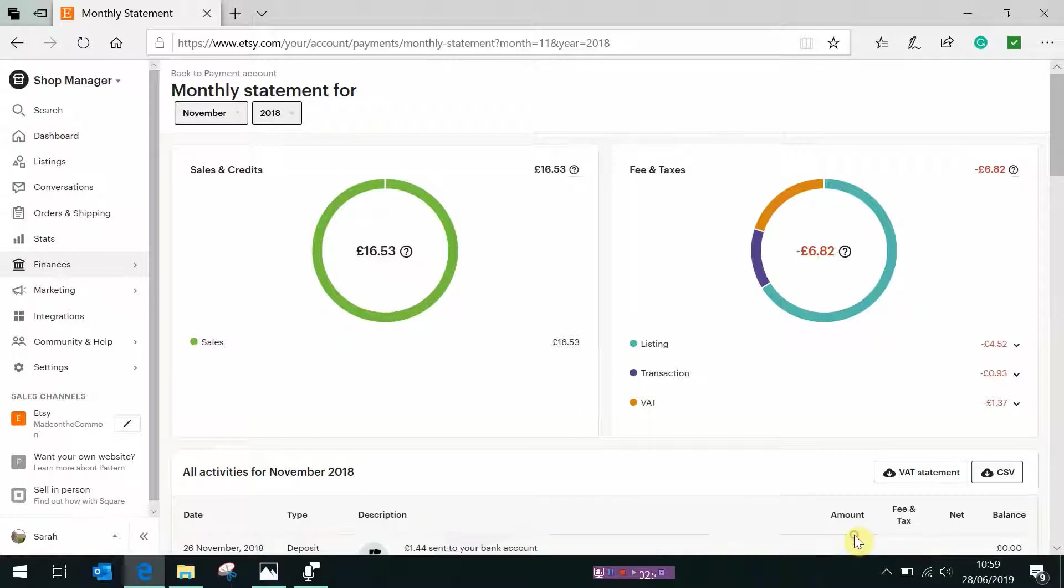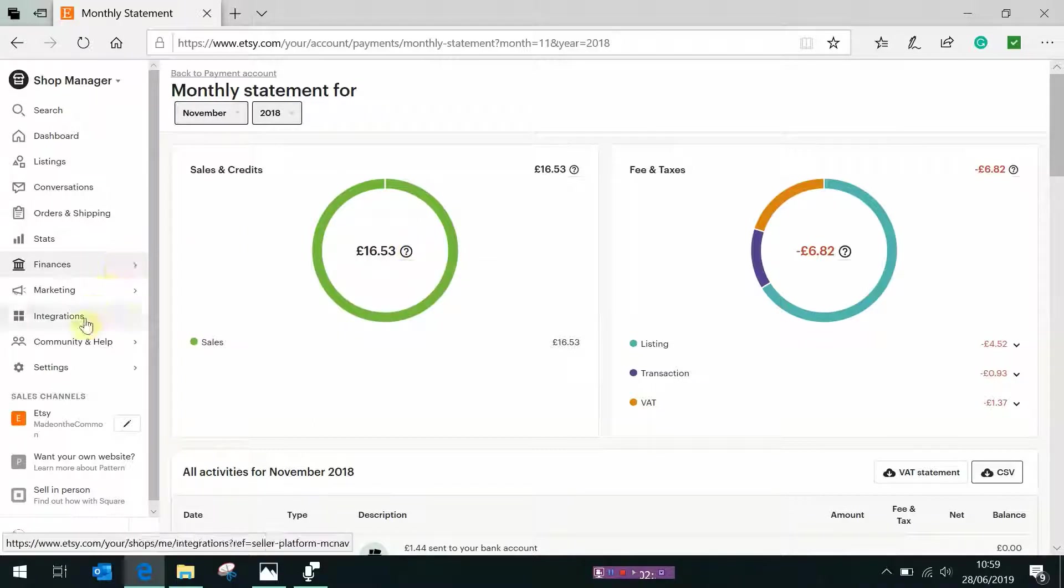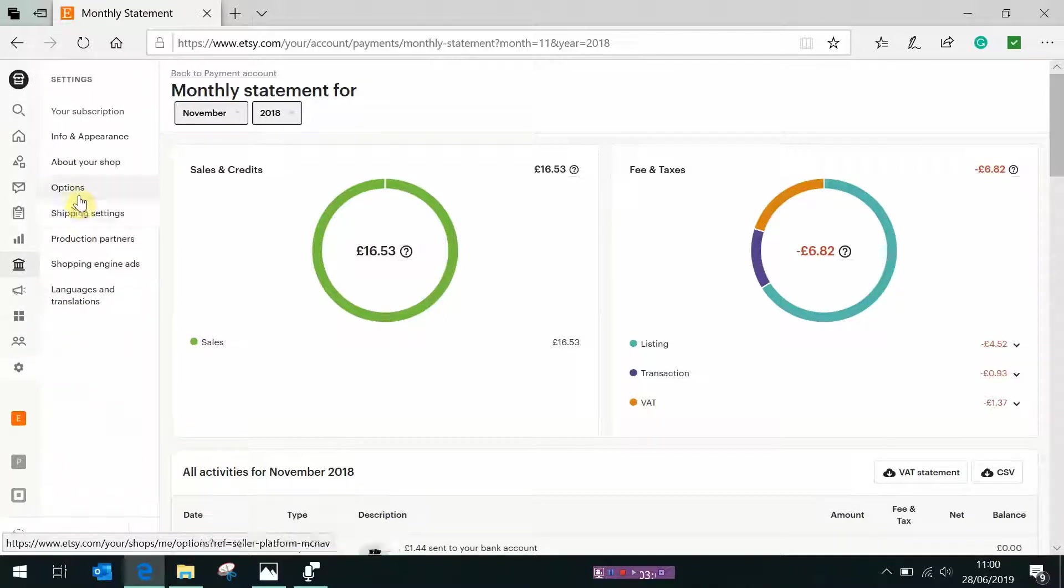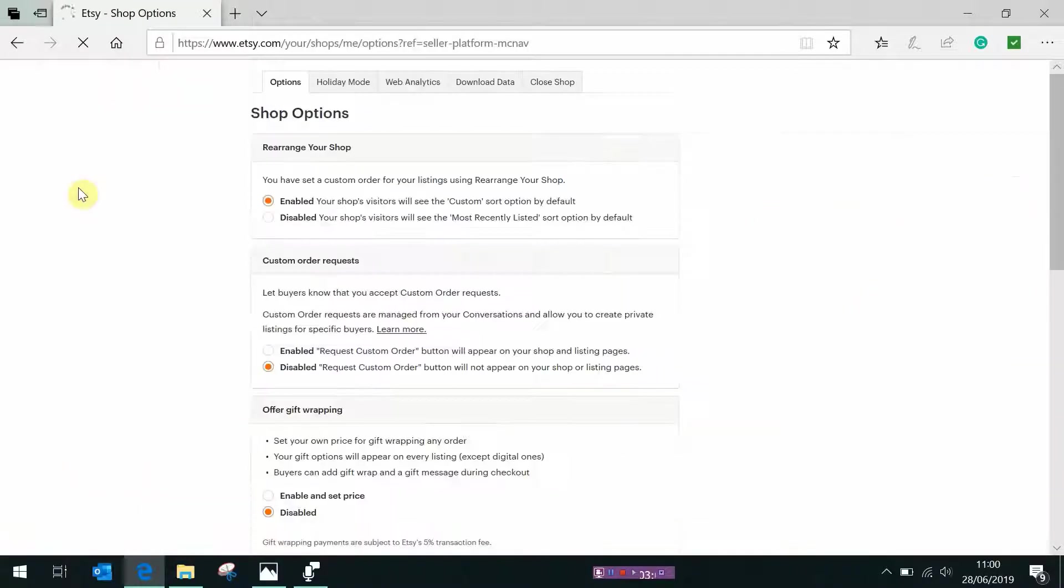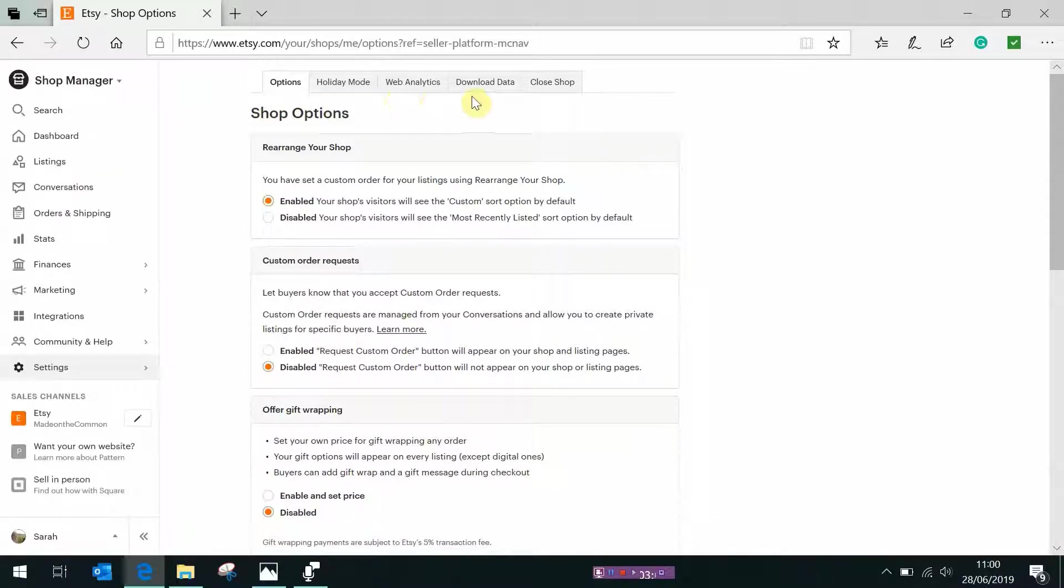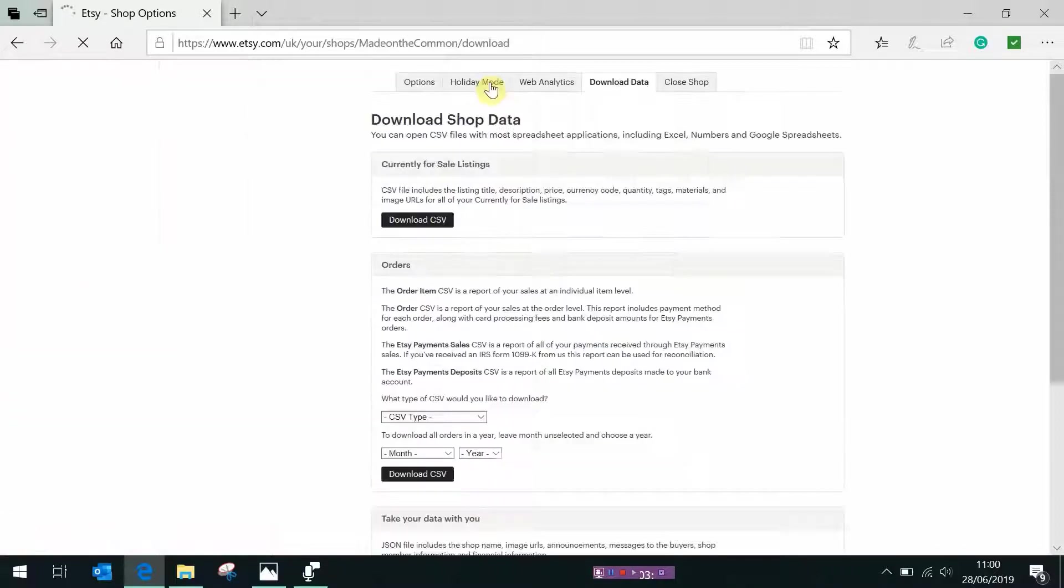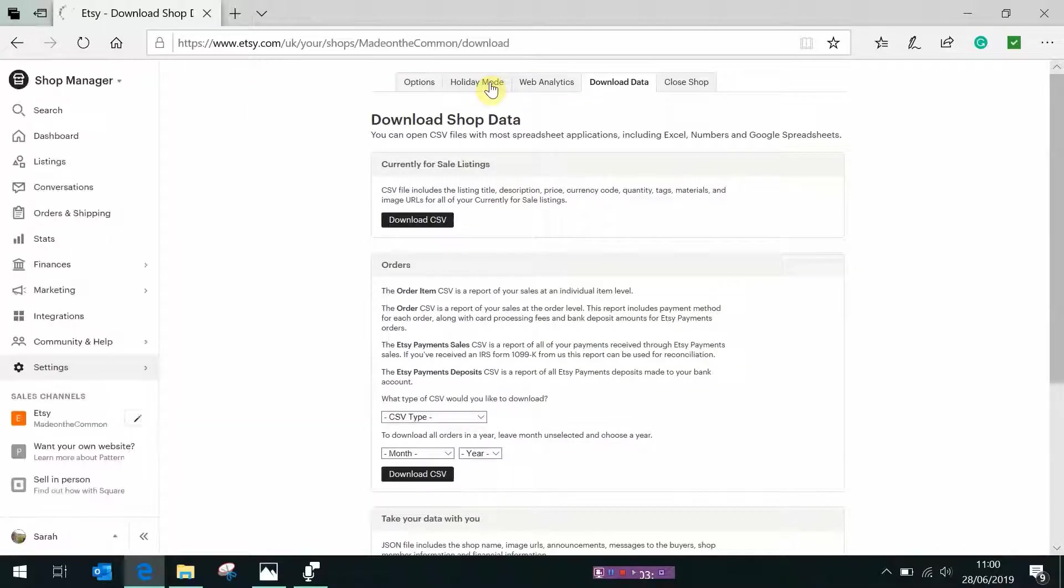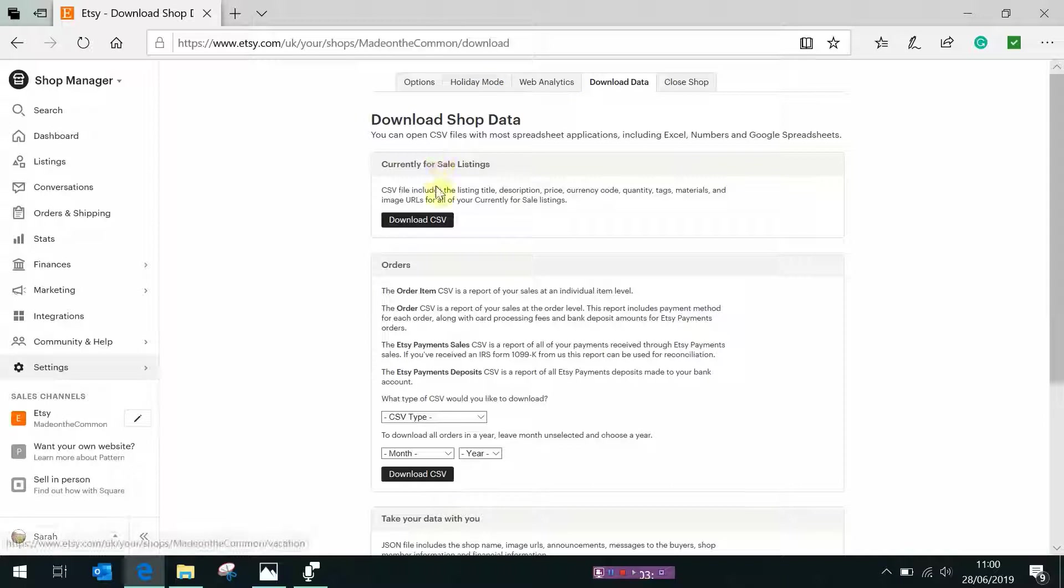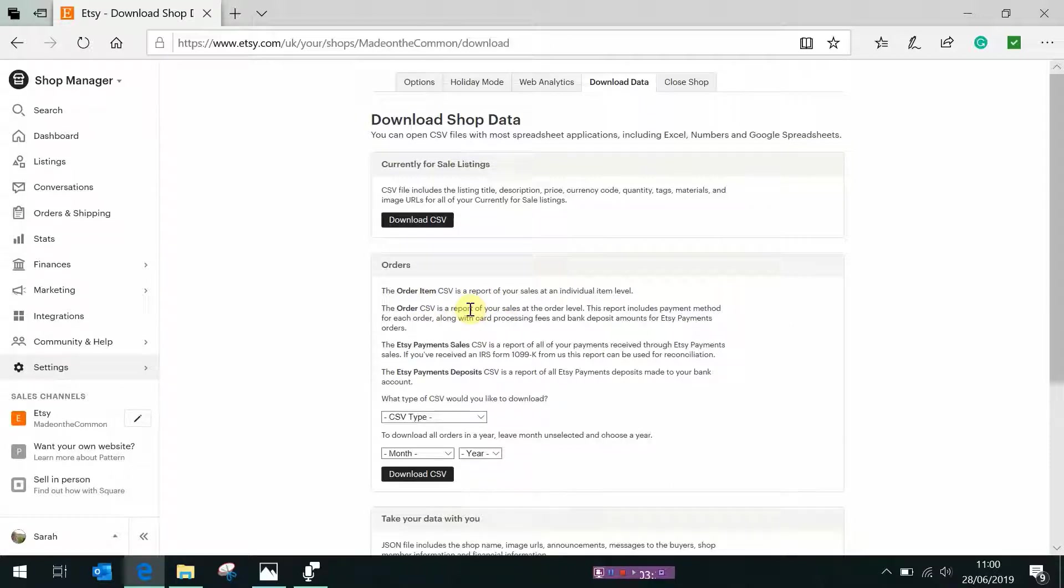The other information that we want to download is the deposits information. Now for some reason that only Etsy understands it hides this one away. You need to click on settings then go to options and over here you'll see a thing called download data so click on that one and it gives you a few options for what you can download. You can get a list of your current active items or your sales orders, we'll be using these in another template that I'm putting together at the moment on your sales information so look out for that one coming in the Etsy shop very soon if not already there. The one we want is the deposits so this is everything that Etsy has saved into your bank account.